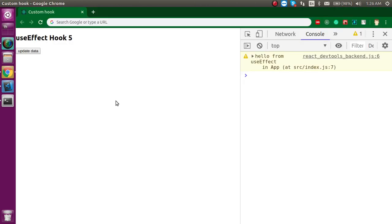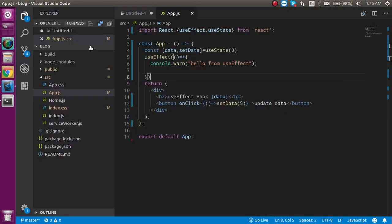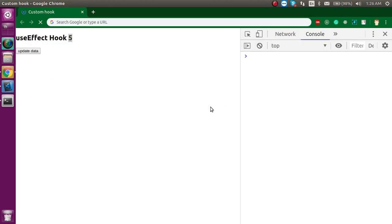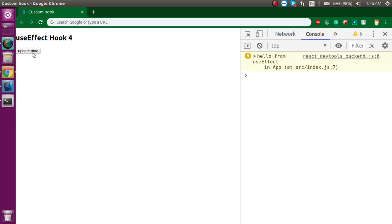So whenever your state updates, useEffect will be called. Now it's not going to be called because the state is not updating. Let's update it regularly by setting data to data plus one so it updates on every click. You can see that on every click this is updating.